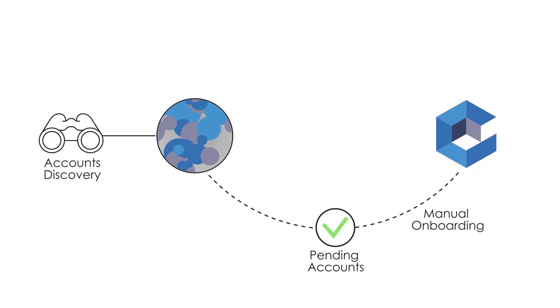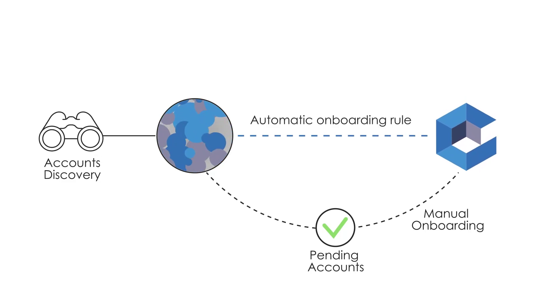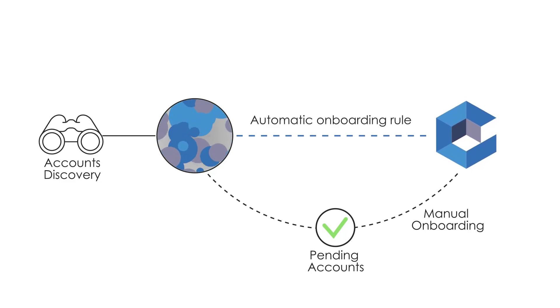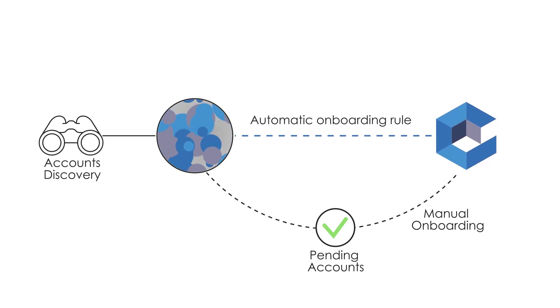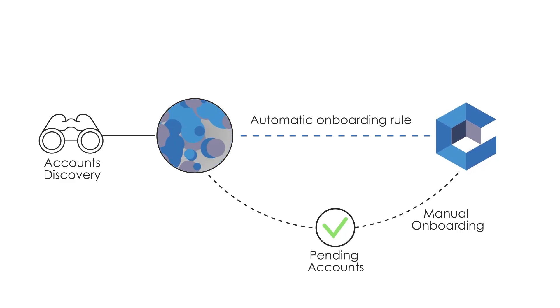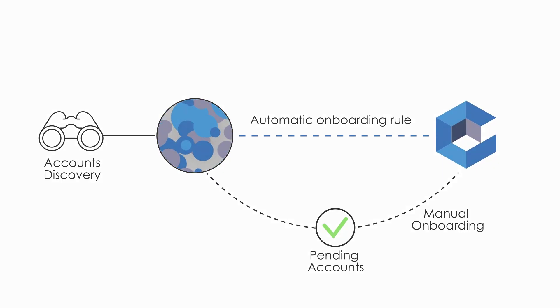However, you can also create rules to onboard newly discovered accounts automatically and provision them in the vault without any human intervention.